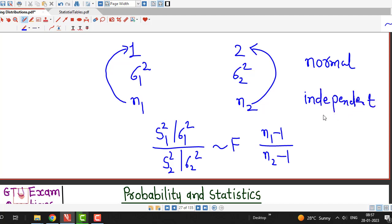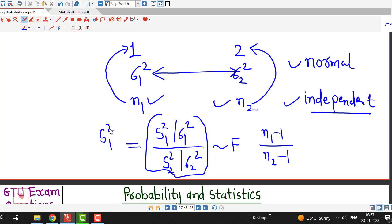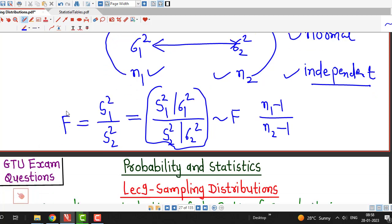If both populations are independent, the random samples are also independent. Under these two conditions, this random variable follows an F distribution. Now if the two variances are equal, that is sigma 1 square equals sigma 2 square, then S1 square over S2 square follows an F distribution.